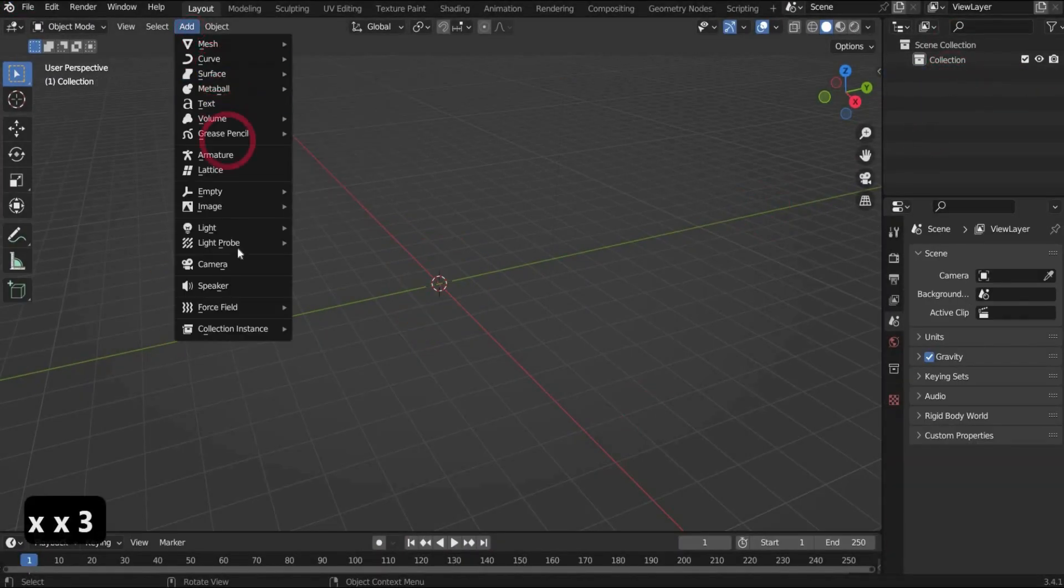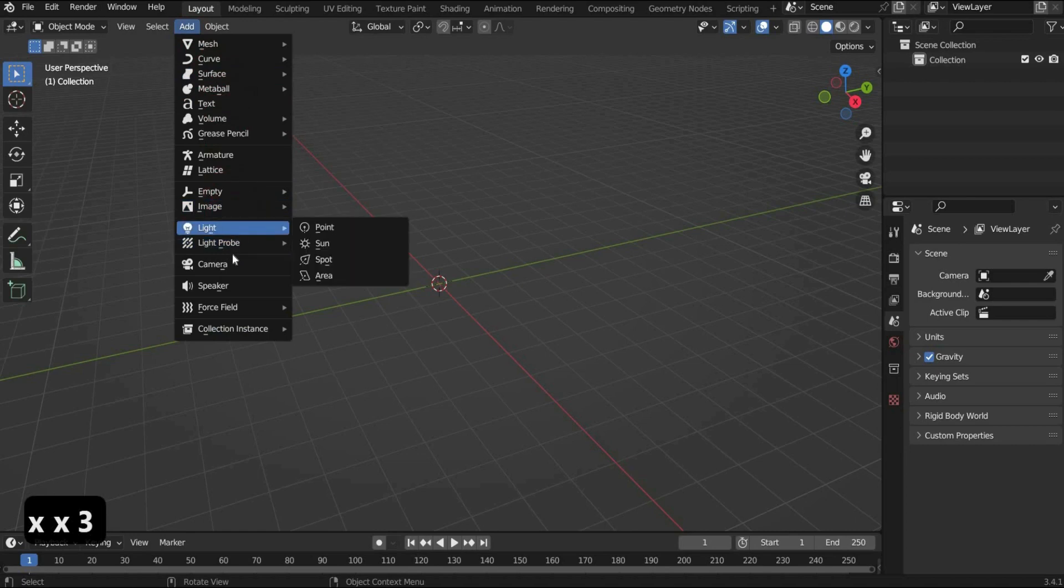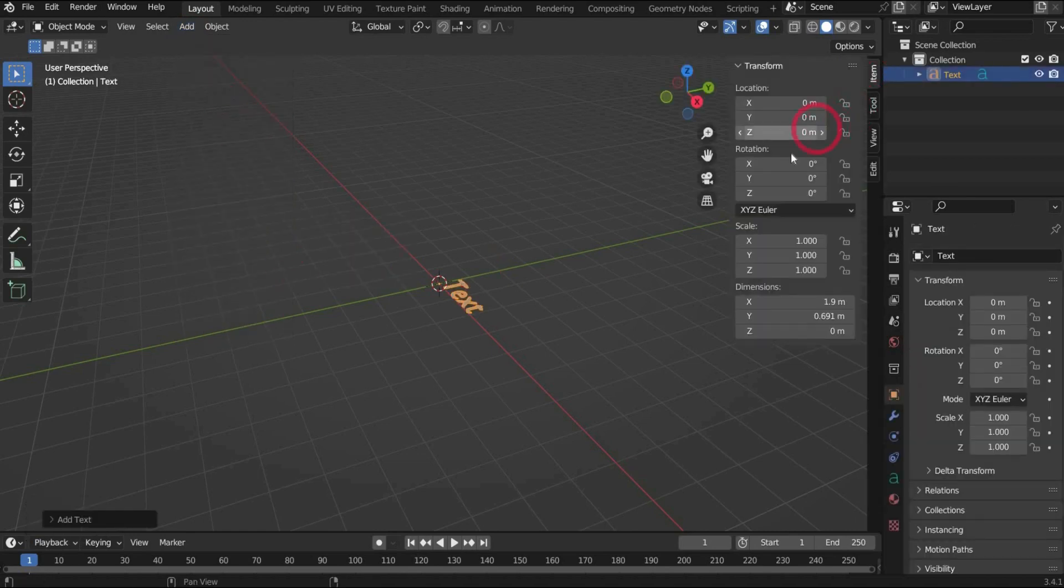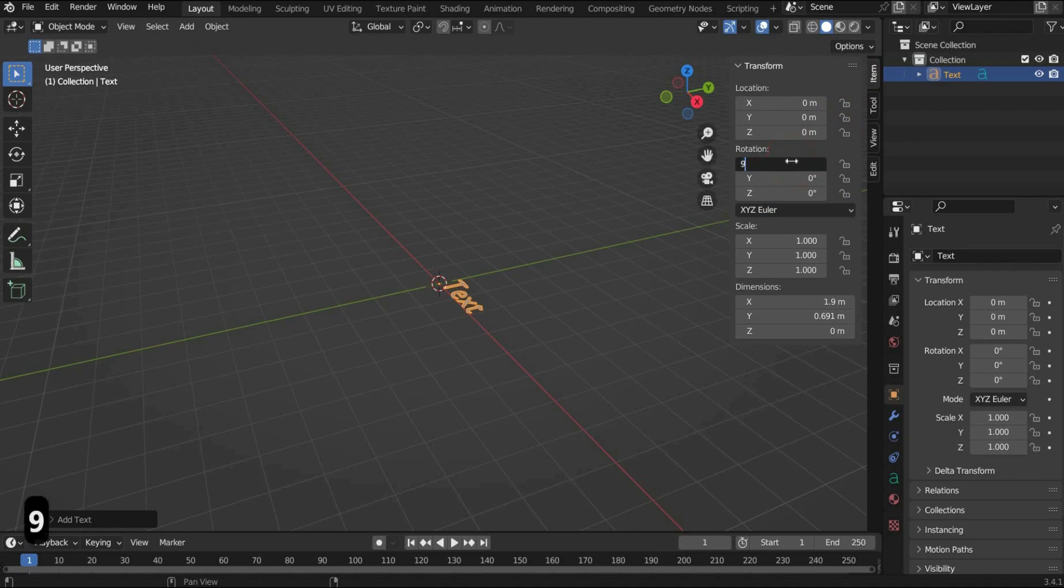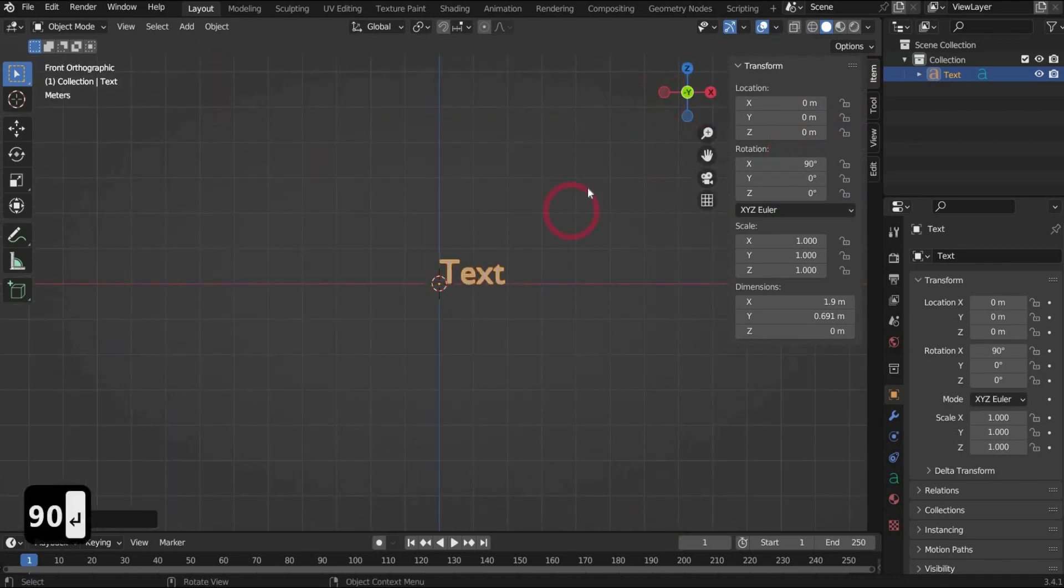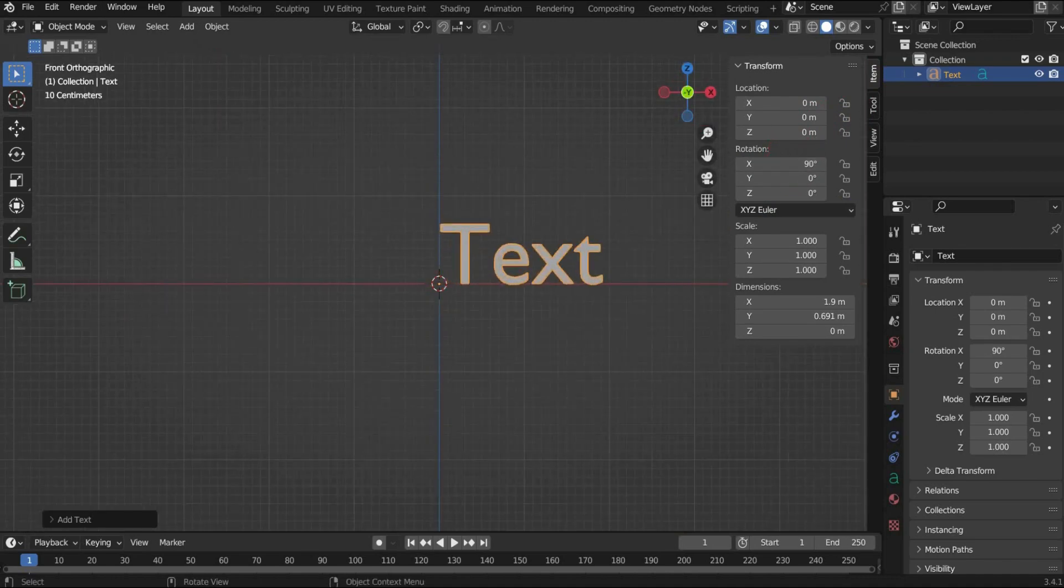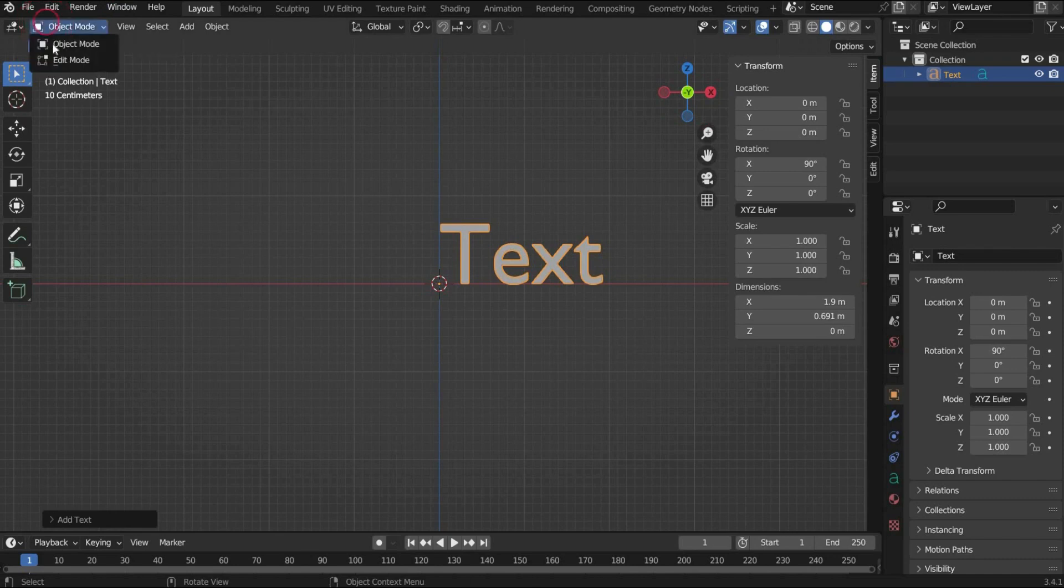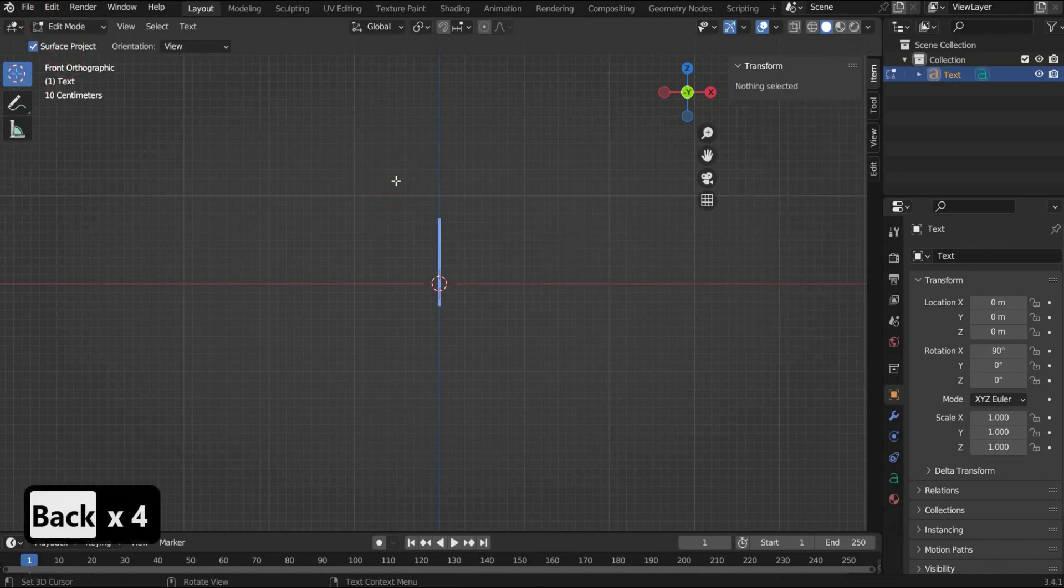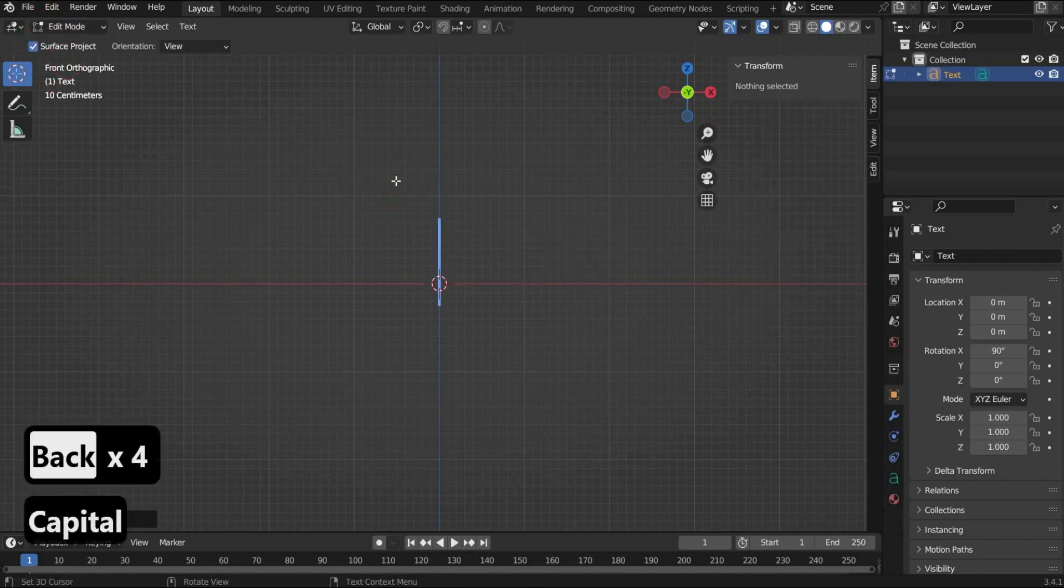Go to the top bar to insert a text. Go to transform on the side and rotate it by 90 degrees in the X axis. Then switch to the edit mode to change the text. Write a term of your choice. I take NASA.